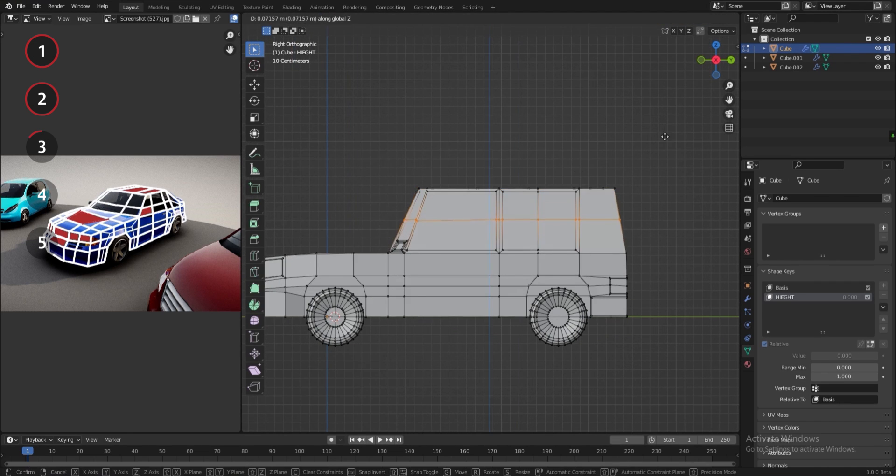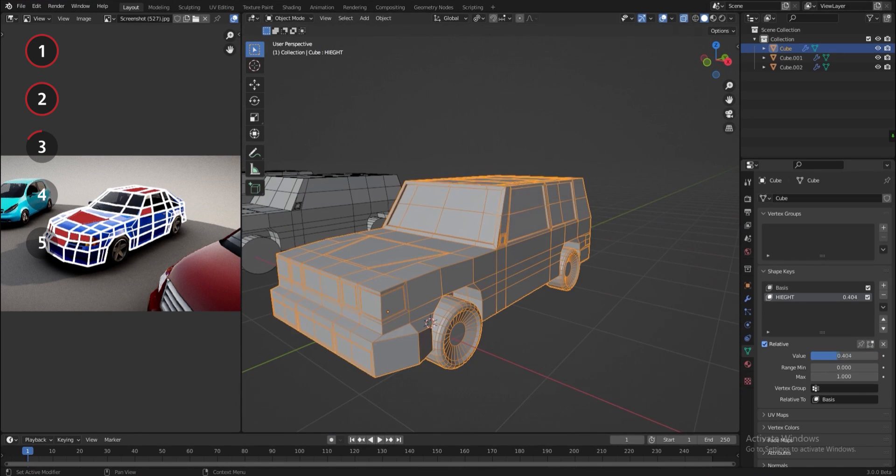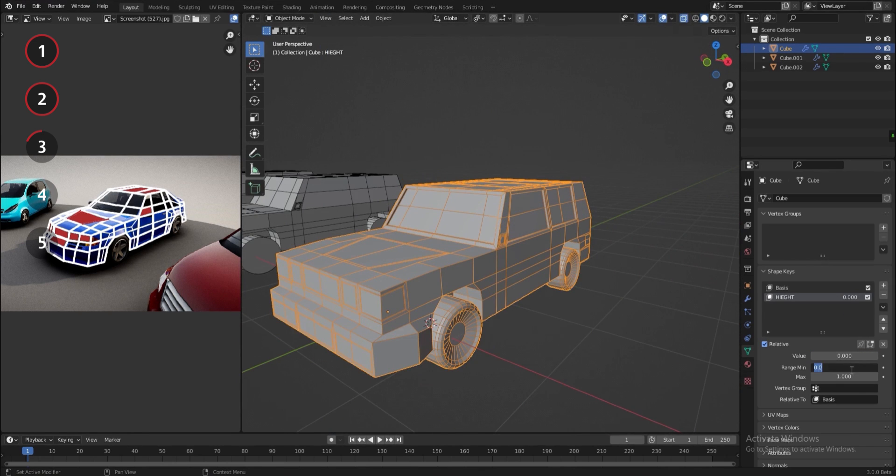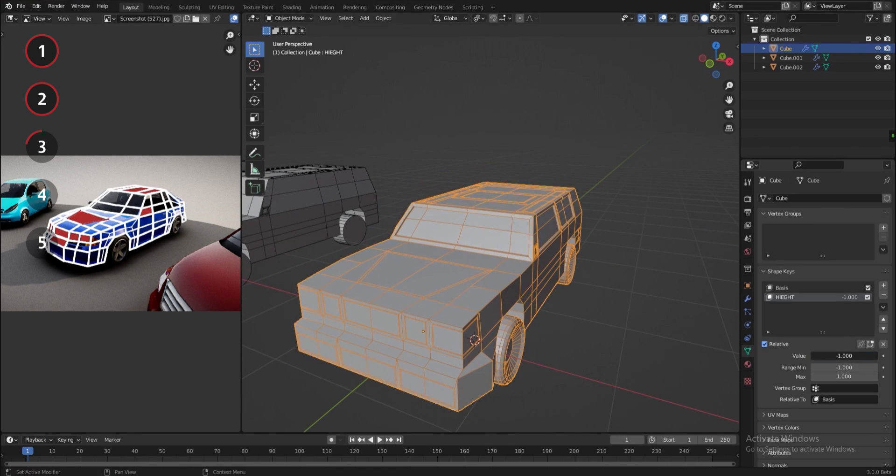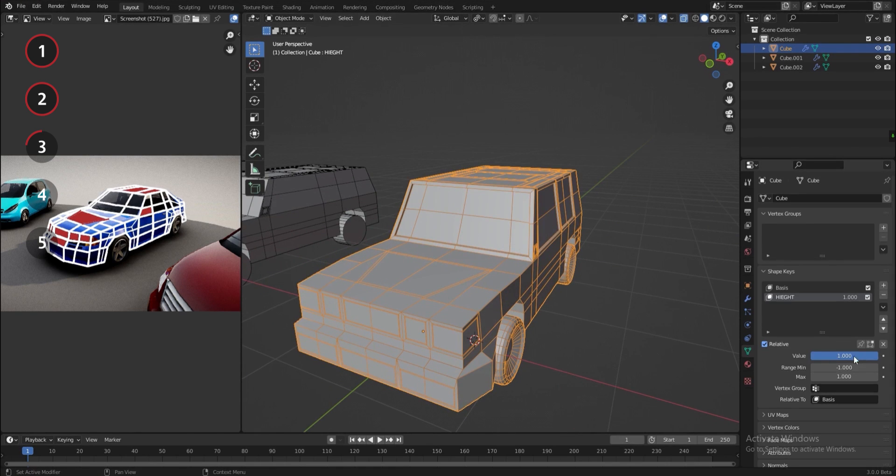And now watch the magic happen when I play with the slider. I can even lower the minimum value to have a reversed effect and more flexibility.